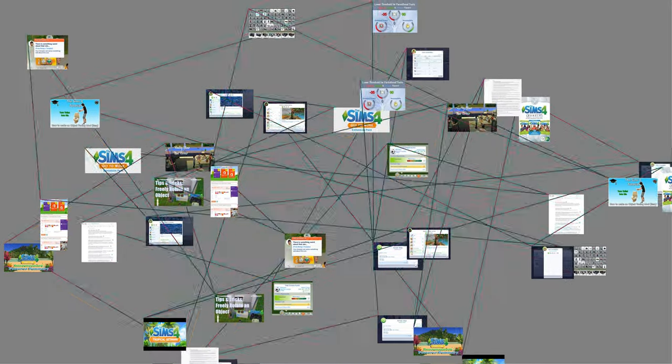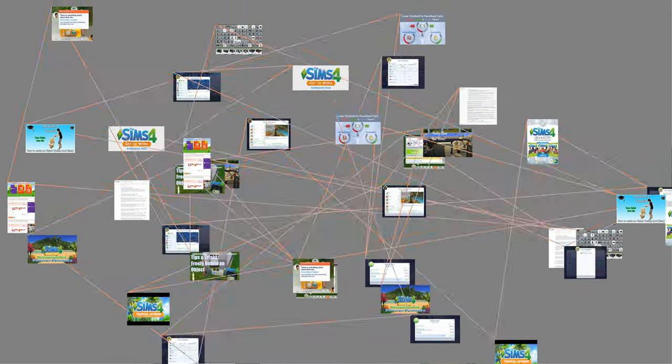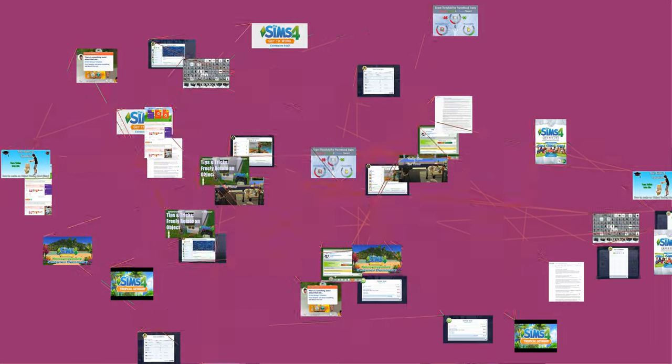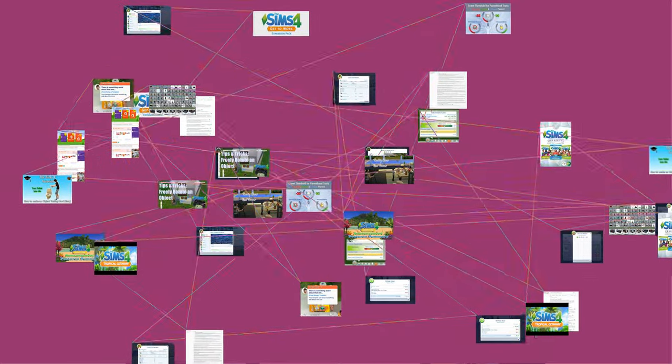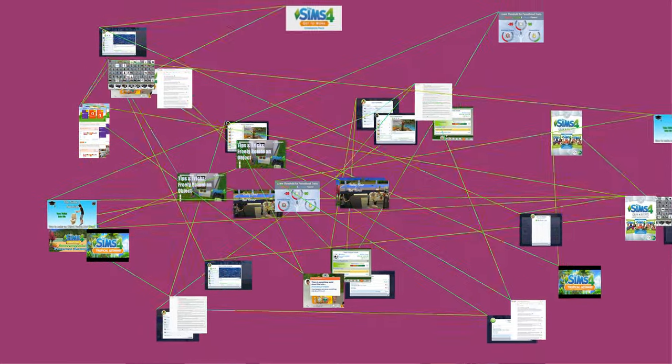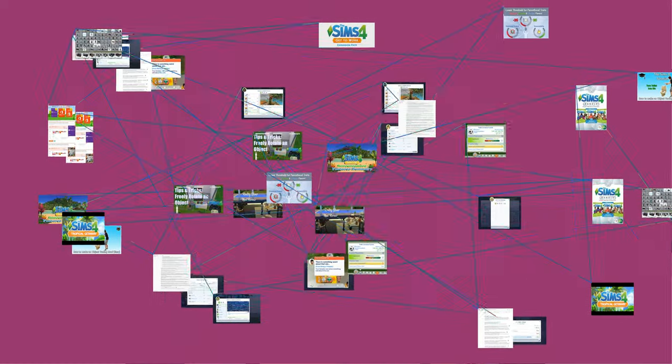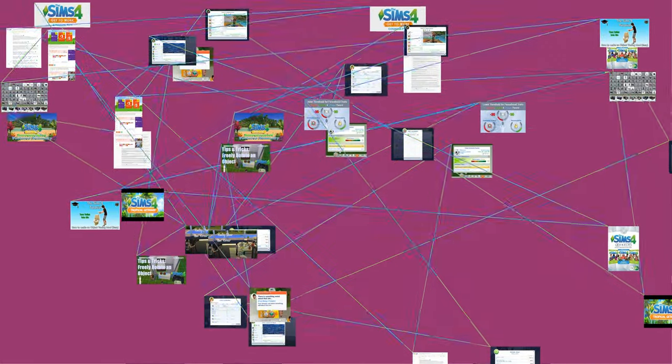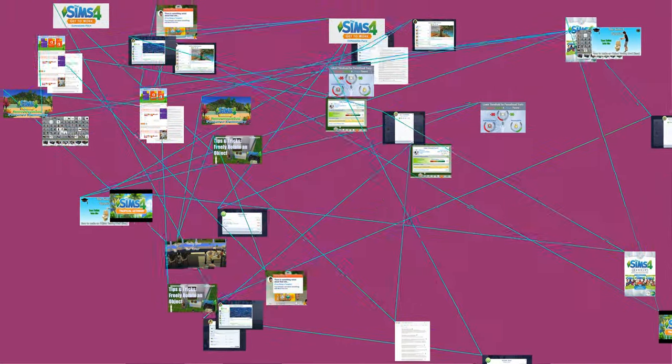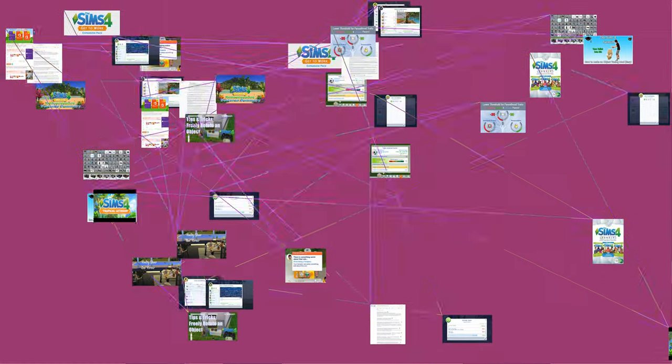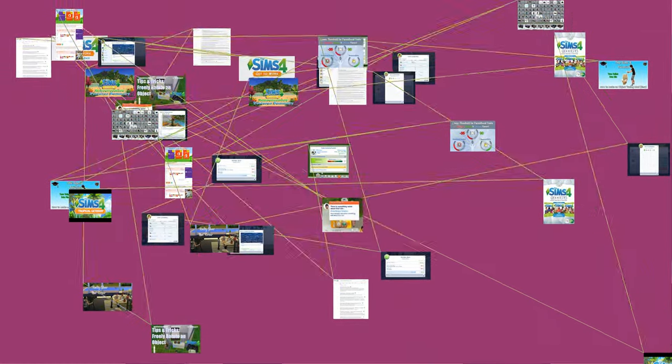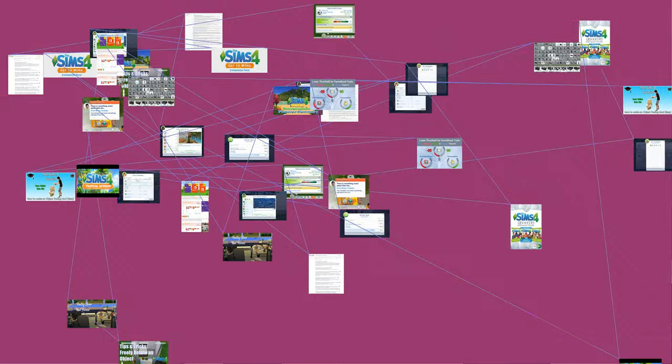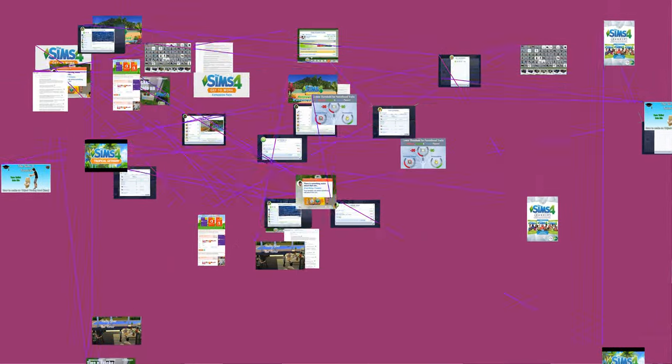The Sims 4 is the fourth major title in the life simulation video game series The Sims, developed by the Redwood Shores studio of Maxis and published by Electronic Arts. The Sims 4 was originally announced on May 6, 2013, and was released in North America on September 2, 2014 for Microsoft Windows. A Mac-compatible version of the game was made available for digital download on February 17, 2015.